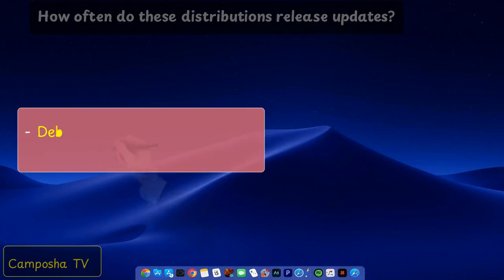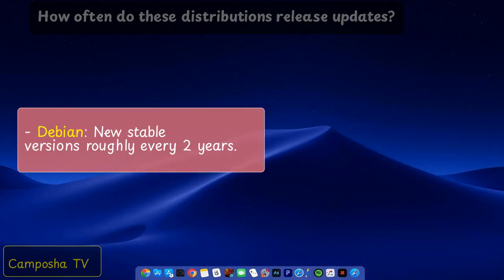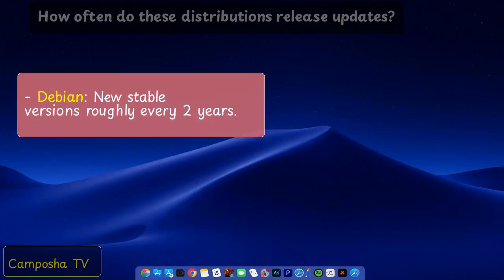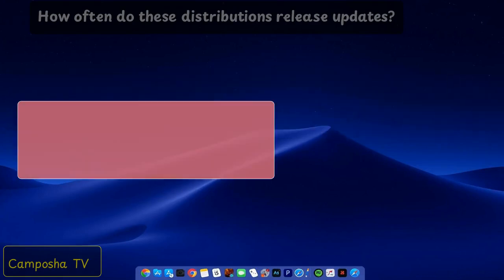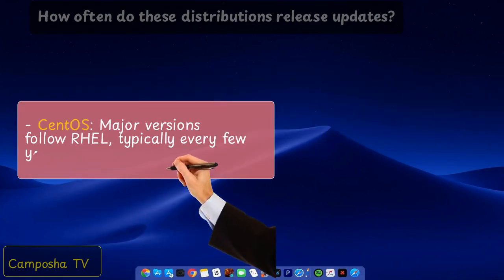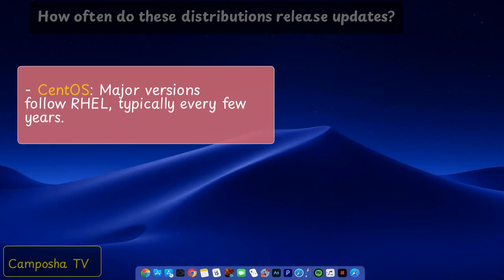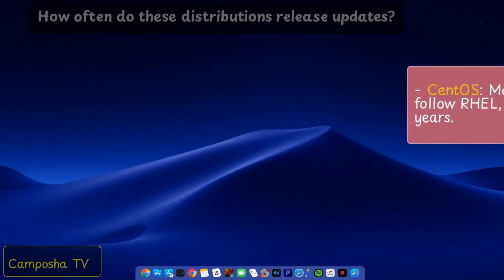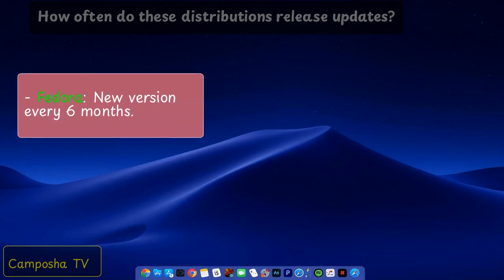Debian new stable versions roughly every two years. CentOS major versions follow RHEL, typically every few years. Fedora new version every six months.